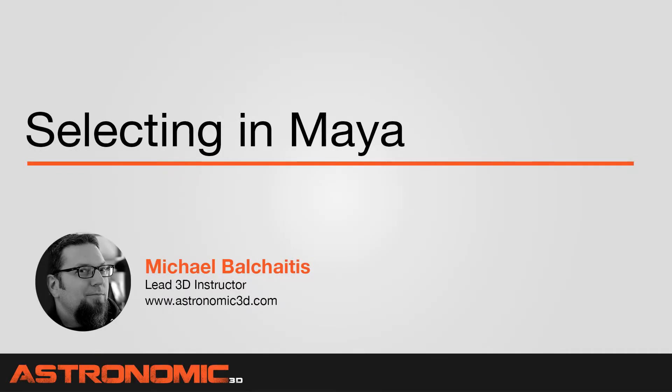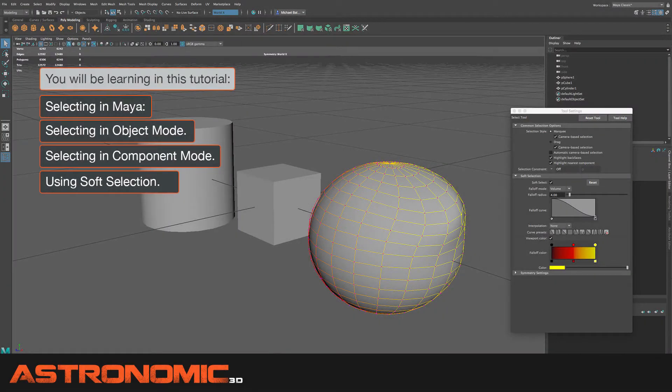Hi guys, this is Mike. In this Maya tutorial, I'm going to talk about selecting. I'm going to talk about selecting in object mode, component mode, and I'm also going to talk about soft selection.